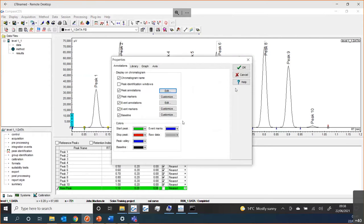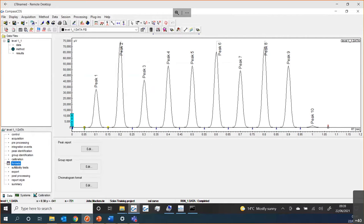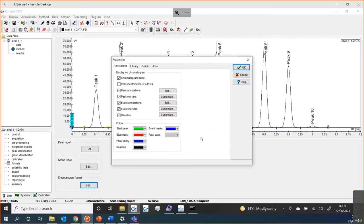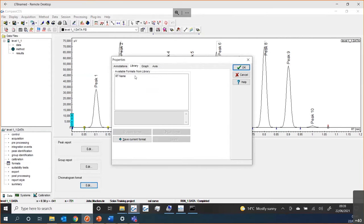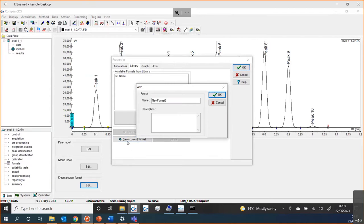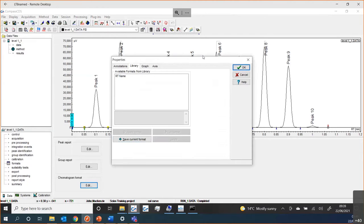Not only that, once you have made these changes and you're happy with how the chromatogram looks on screen, using the Formats function I can then just save that to a library. I can save the current format, give it a name, and I can then apply that same format to my report style or in other places where the chromatogram is visible.